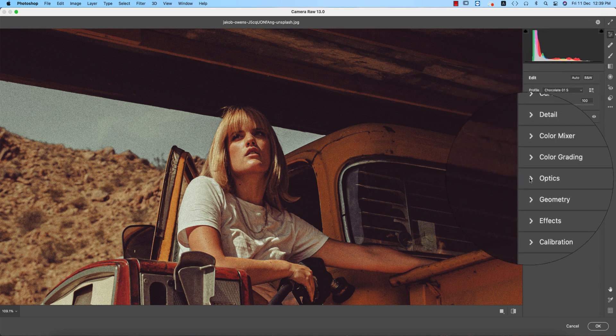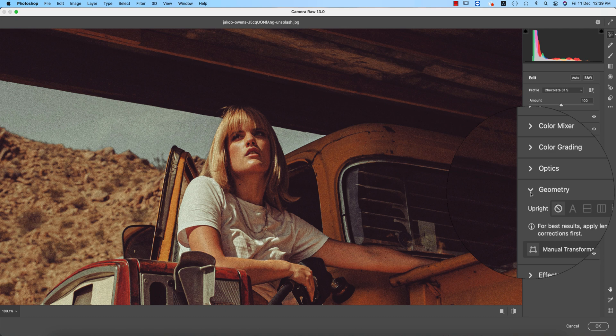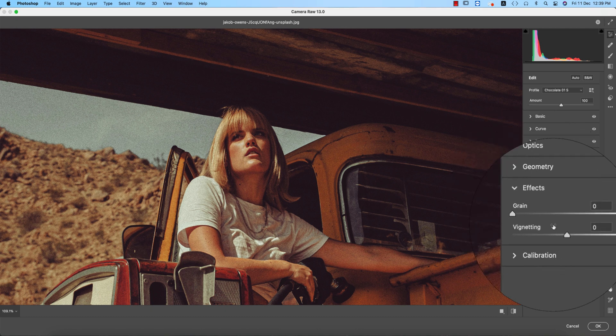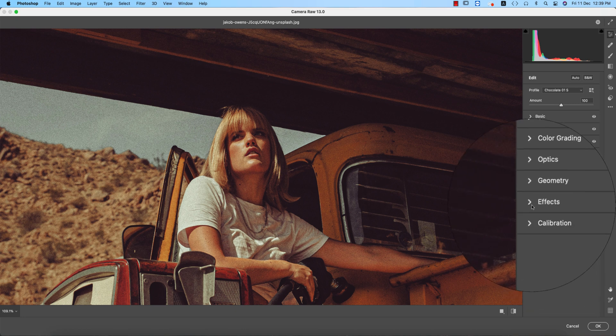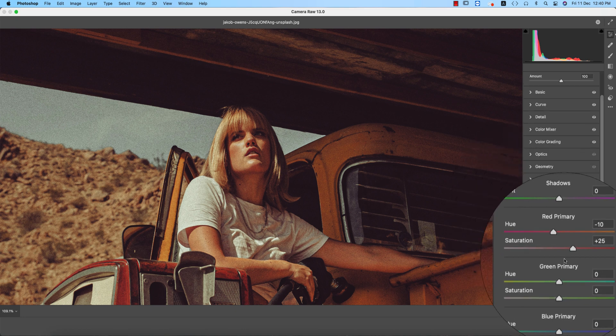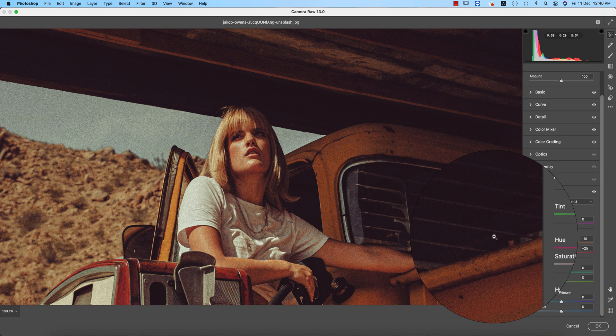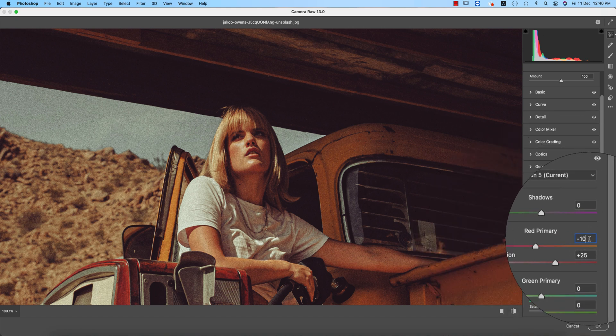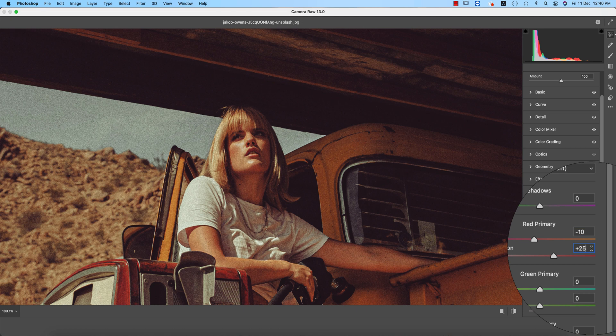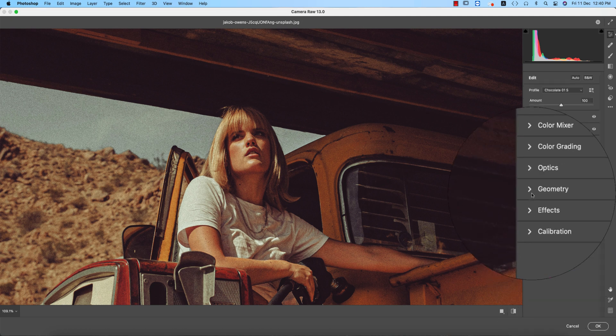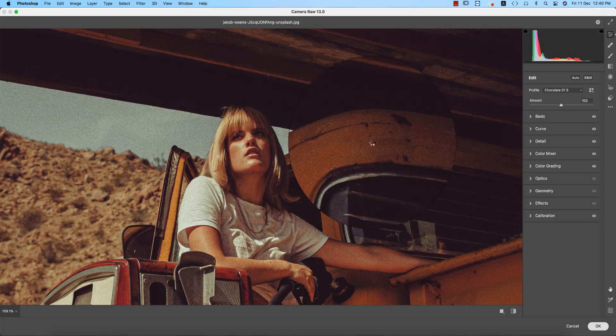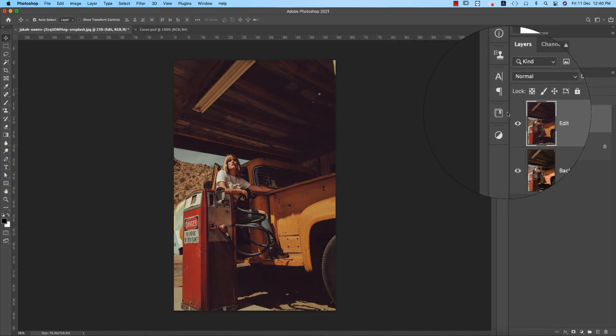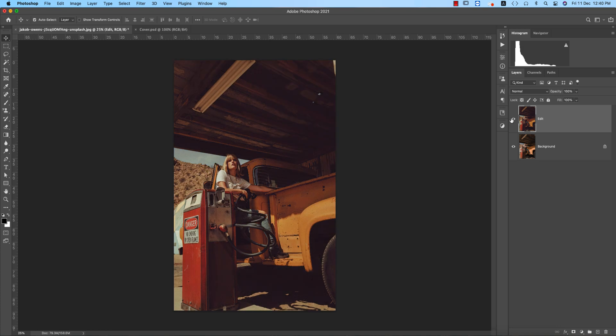Now optics, I didn't use that. Geometry, I didn't use that. Effects, I didn't use. If you need, you can add some vignetting if you require. The calibration from here, three primary colors: red, green, and blue. In the red portion, I made the hue value minus 10 and the saturation plus 25. That's all for these settings and hit the okay button. You're getting the hues changed, the before and after.